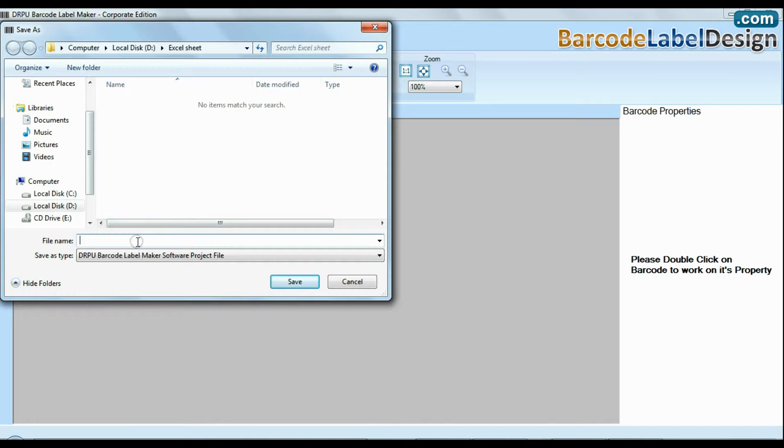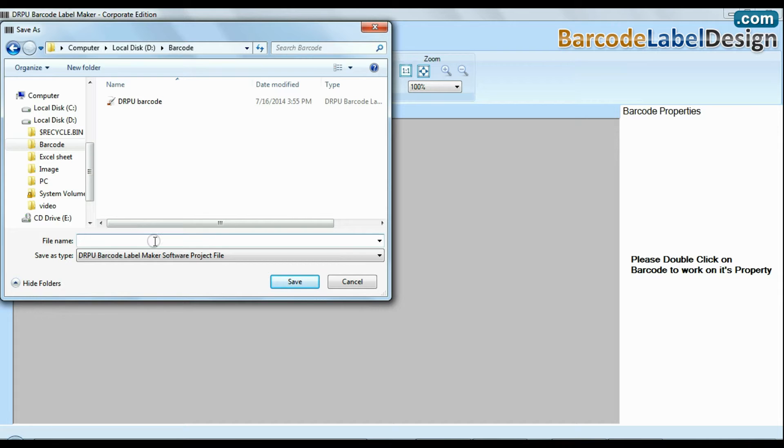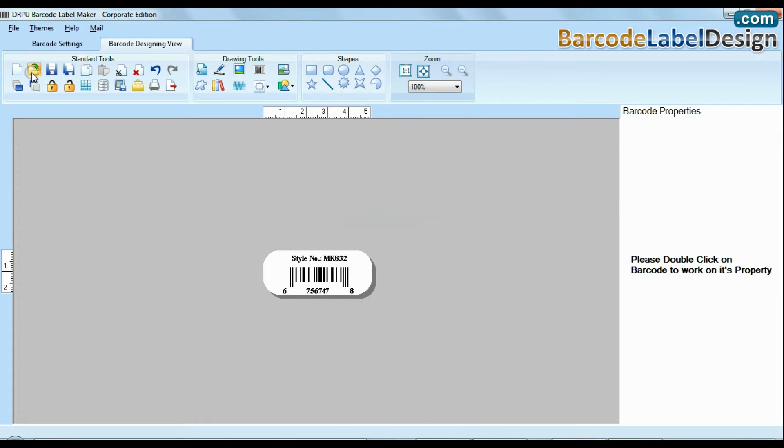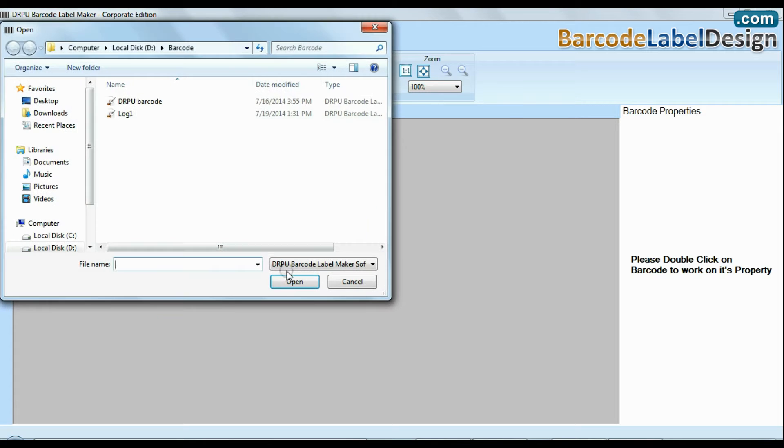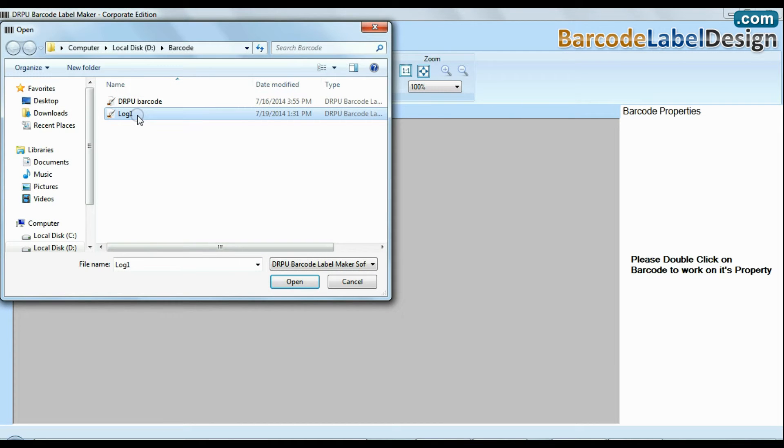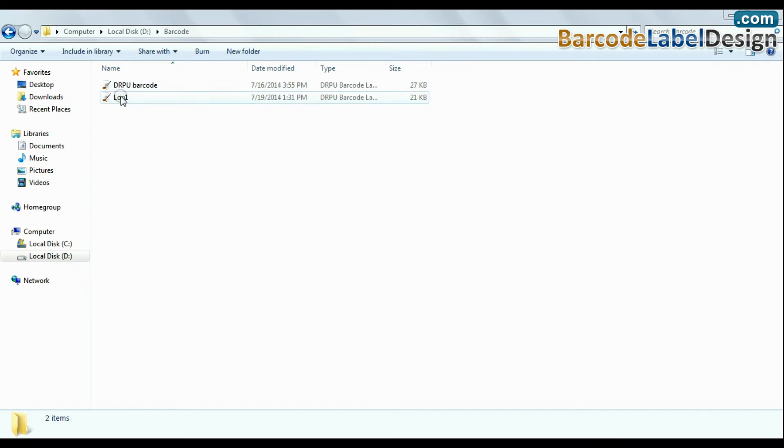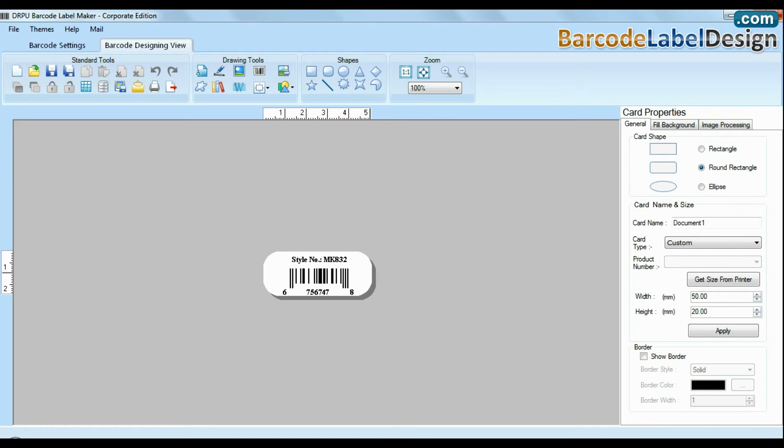Software facilitates you to save your created barcode log for future use. You can open your created log from here or simply double click on created log.